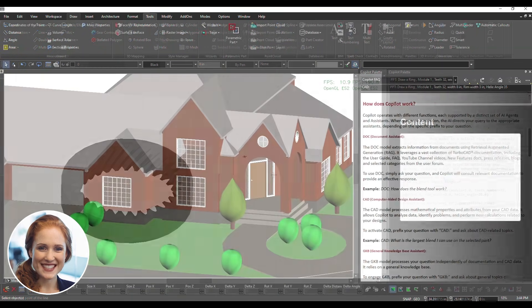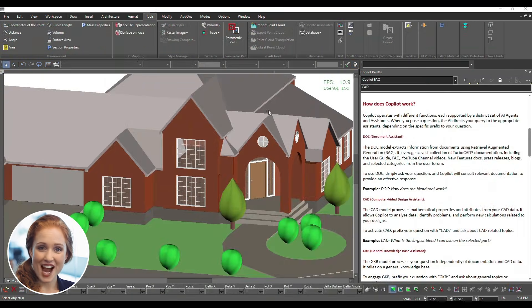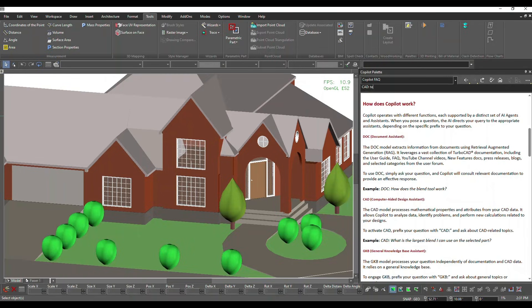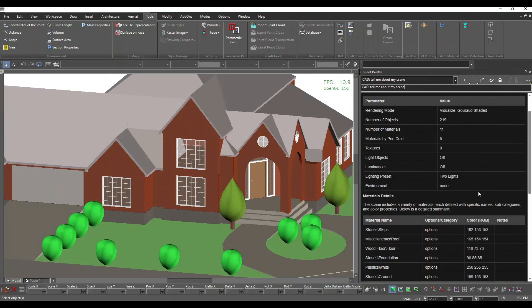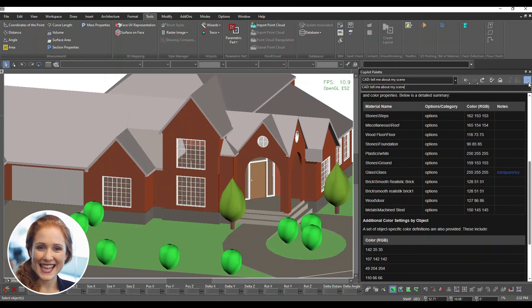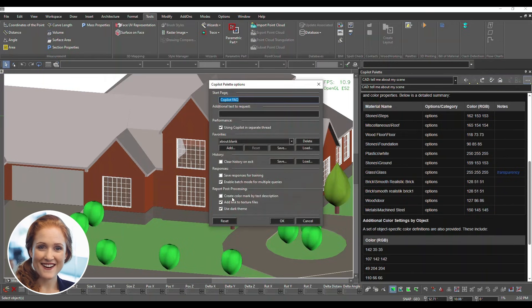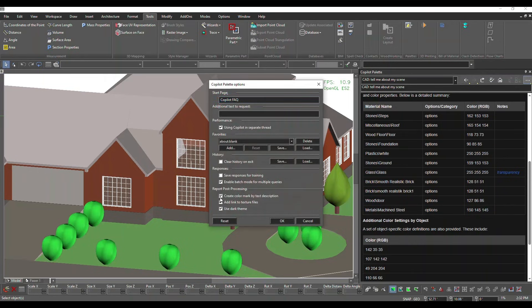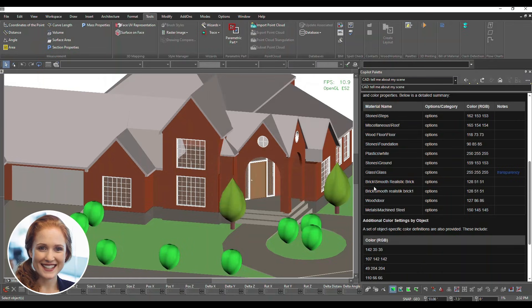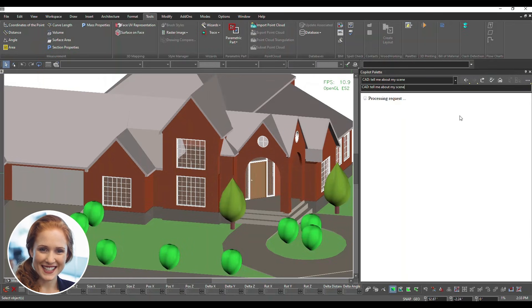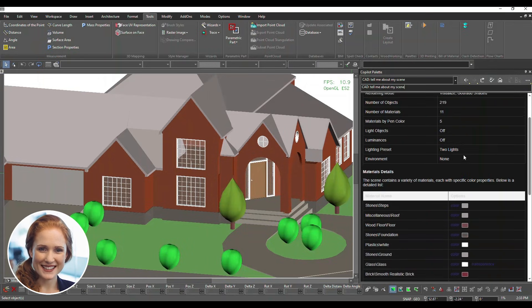Analyze scenes with natural language queries. Toggle options for instant feedback. Enable Create Color Mark by Text Description for visual insights. Now colors are displayed visually — no more manual decoding.